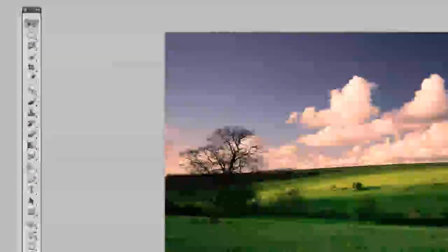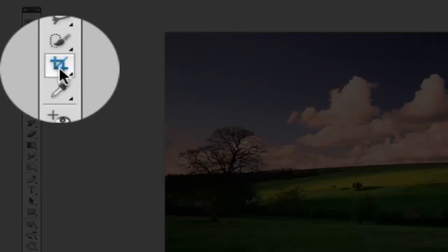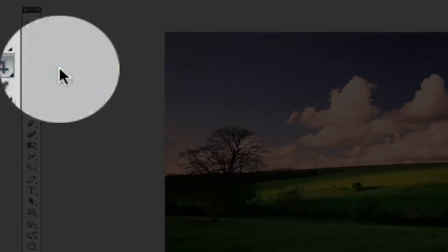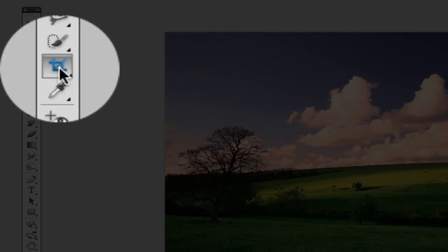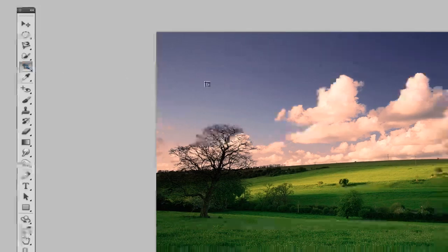Once you've unlocked the image, you can then go over and select your crop tool, which is right here. It says crop tool — go ahead and select it.